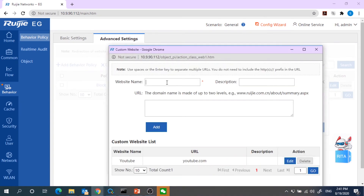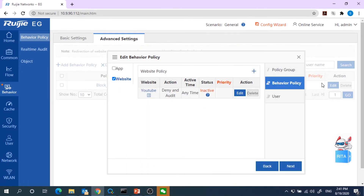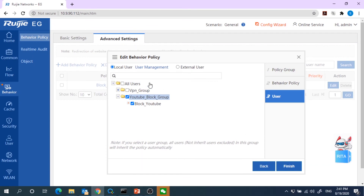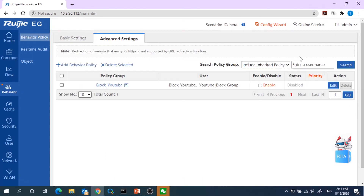Key in the website name and also the URL. Here we already pre-created the YouTube URL. This is a website policy we have already created in our behavior policy. Click Next. Select the user which we already created — we need to block YouTube. Click Finish. Here is the behavior policy group we have created.